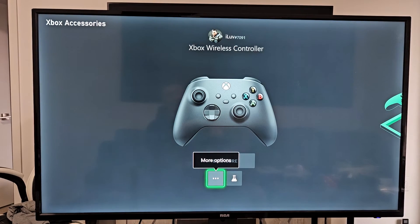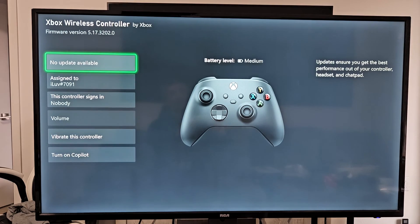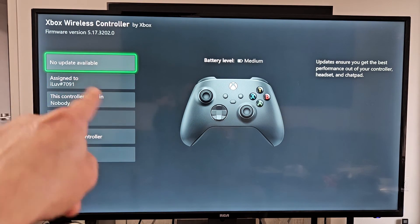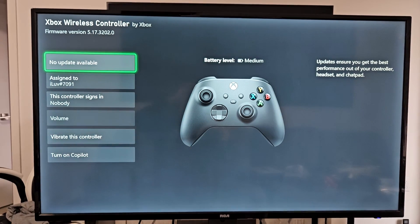If I go back to the controller update, it says no update available. So there you go.